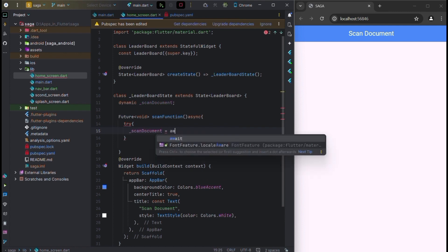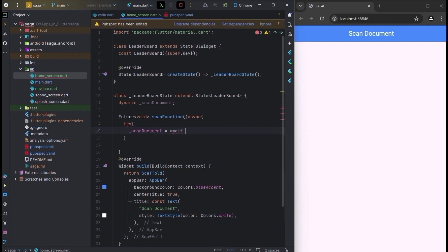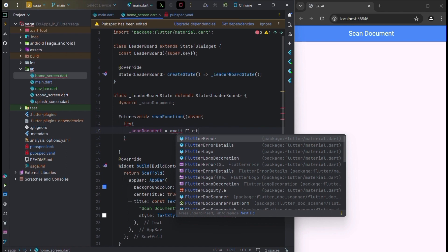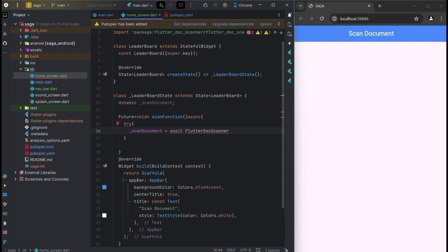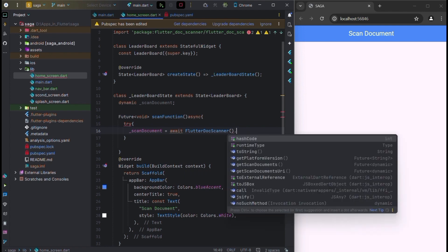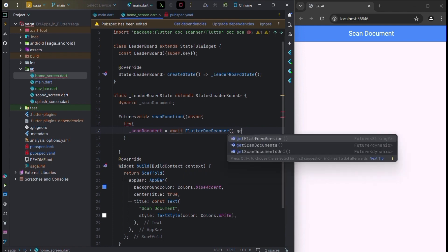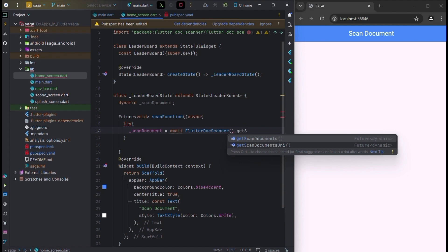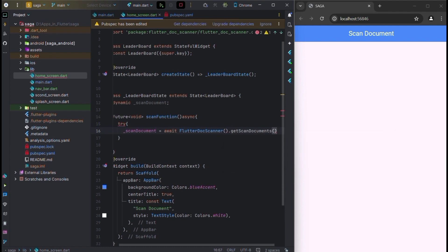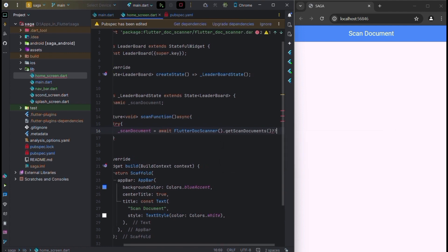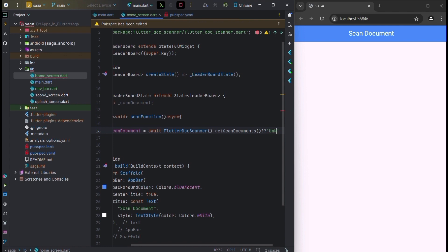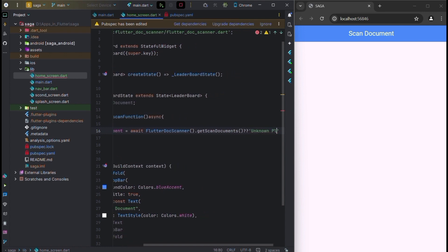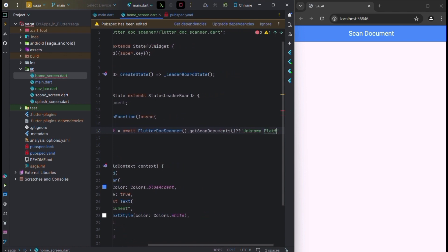Scan document is equal to await FlutterDocumentScanner brackets dot getPlatform to get the scanned document. We will write these question marks and in the catch block we will write the unknown platform exception.